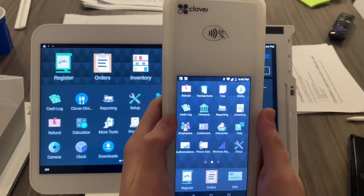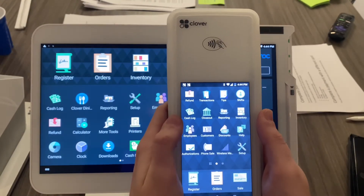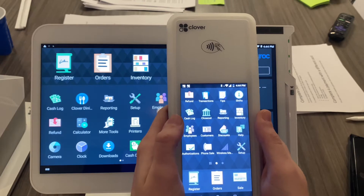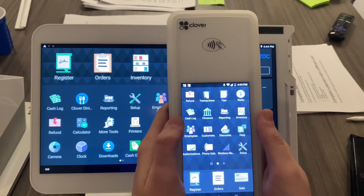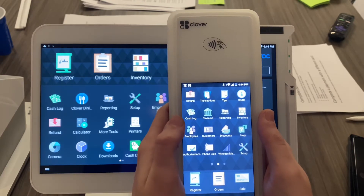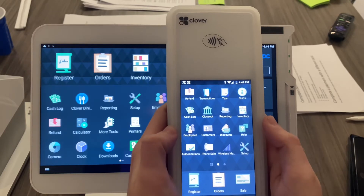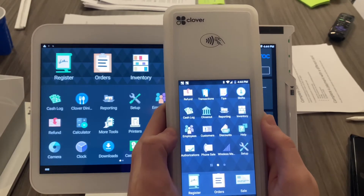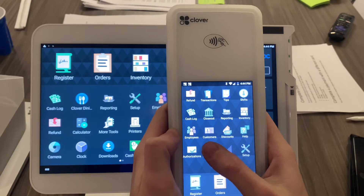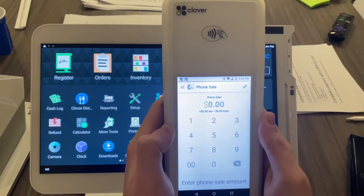Here is the phone sale app on the Clover Flex. These are the same instructions for all devices — we just have it set up on our Clover Flex demo. First thing you're going to do is go to the Clover phone sale app, which is located on your home screen. It looks a lot like the regular sale app.